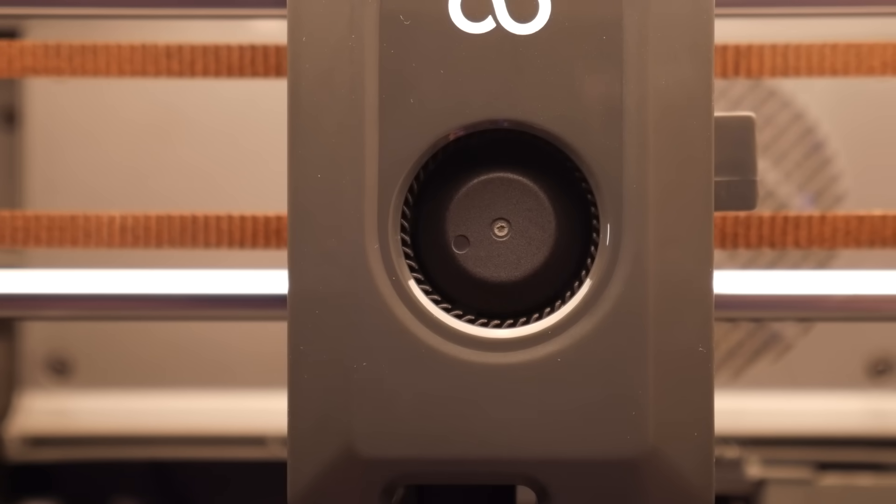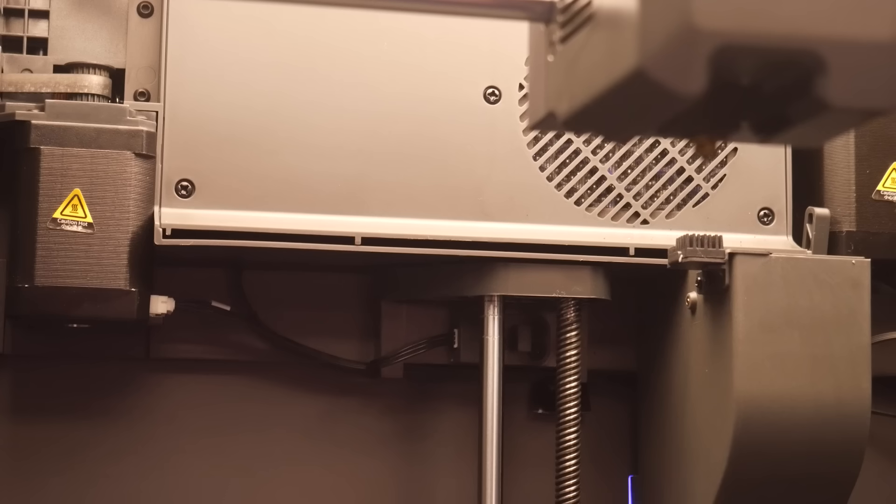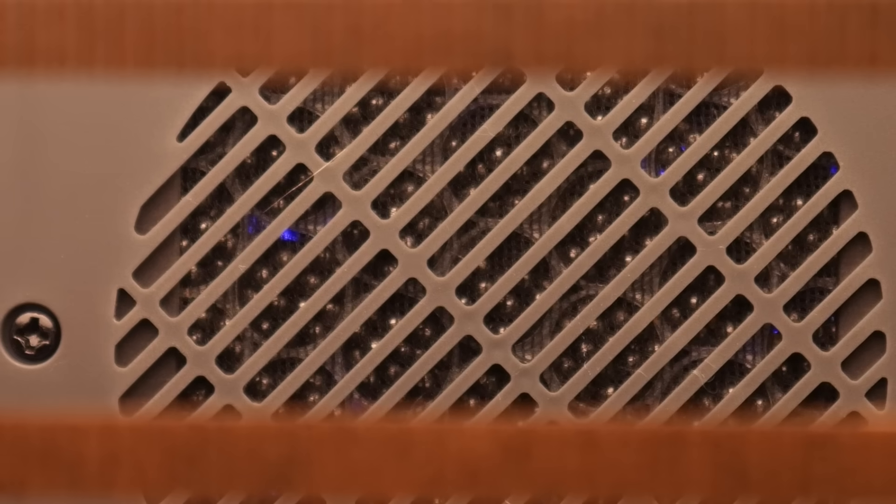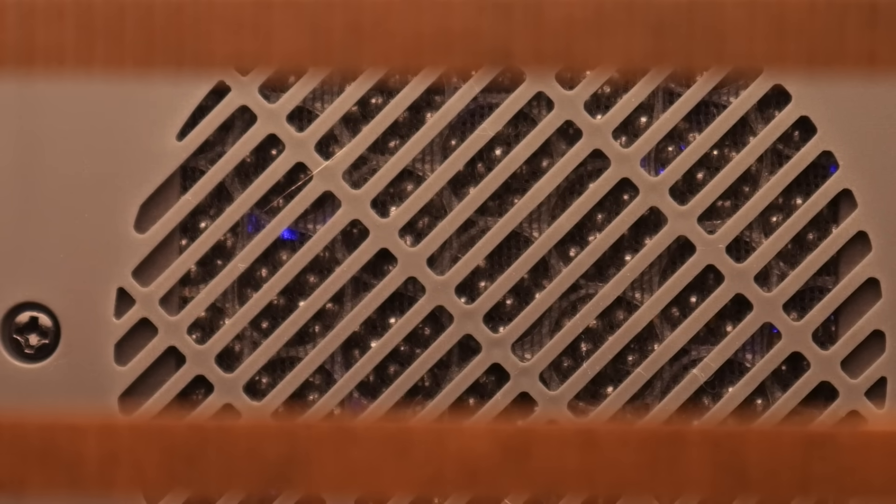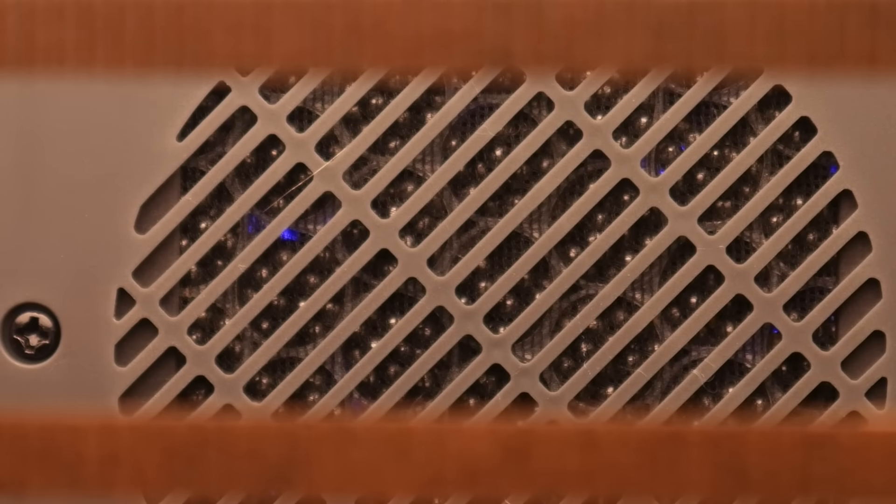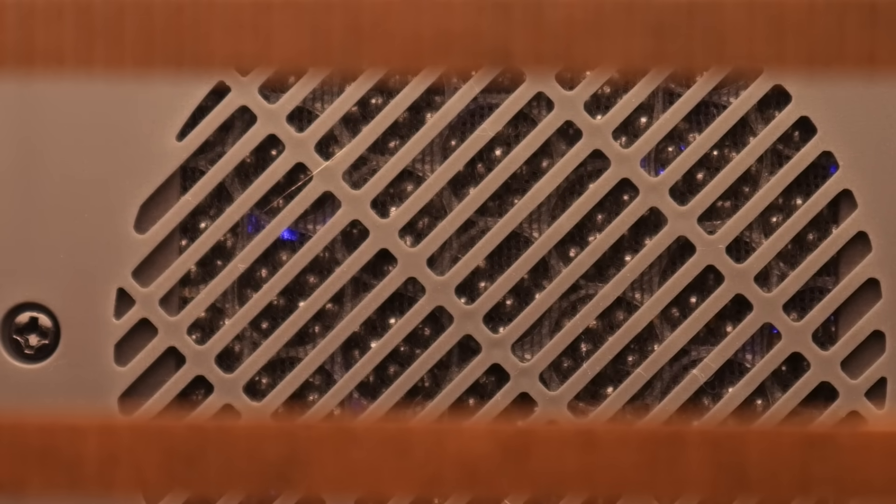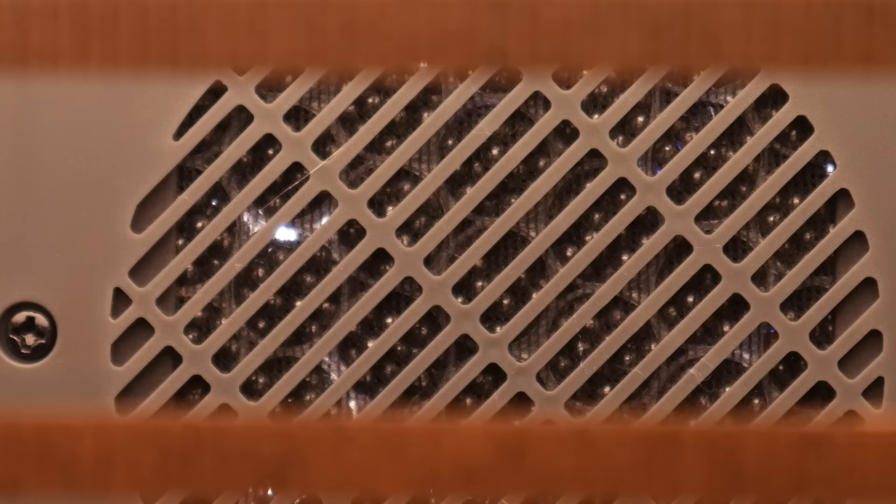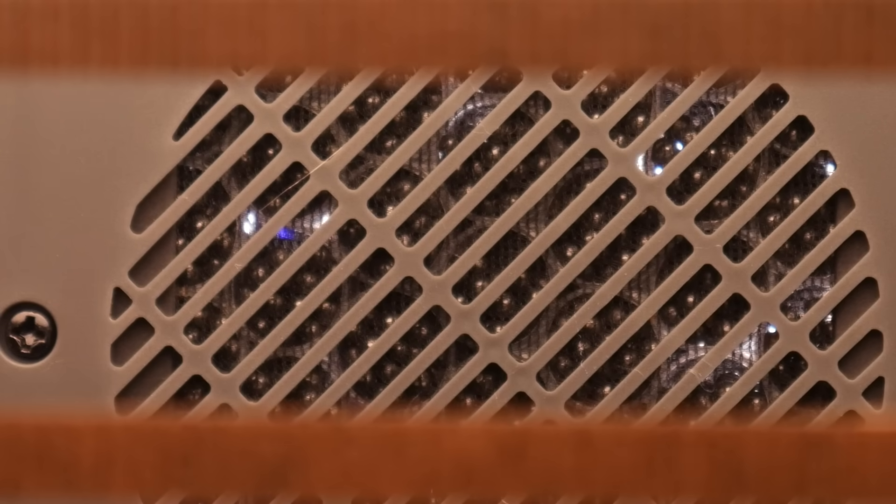There's a standard blower fan for part cooling and an auxiliary part cooling fan to aid in high-speed printing. There's also a chamber fan equipped with a filter to help regulate the chamber temperature while scrubbing some of the odor from any expelled air.